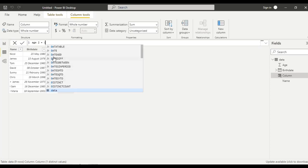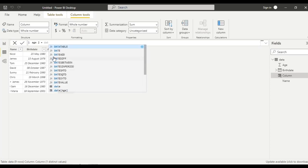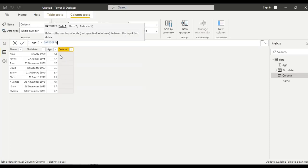Let us use the function date difference to get the date difference. It returns the number of units between the two input dates. We can give date 1, date 2 and interval.